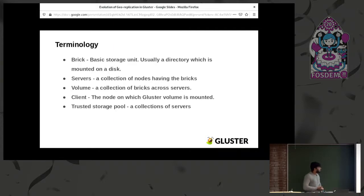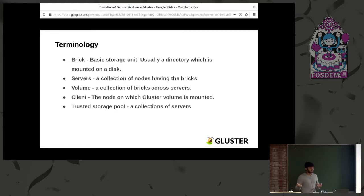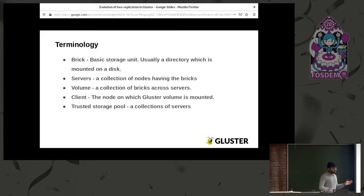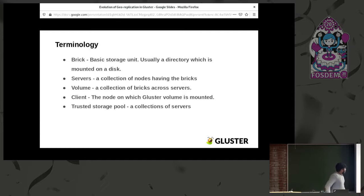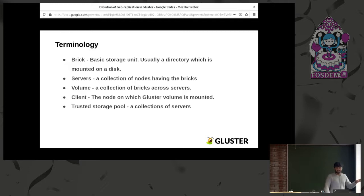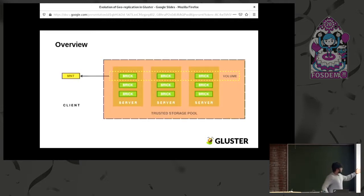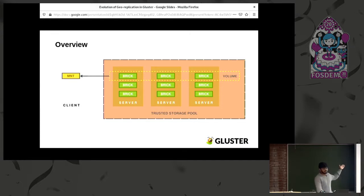The terminologies you need to know in Gluster are: bricks, which are basically your disks used to store data in the back-end; servers, which are a collection of bricks; and volumes, which are logical entities containing a collection of bricks across various servers. Then there's the client, where you write your data and it gets transferred onto your bricks, and the trusted storage pool, which is a collection of servers you can manage and perform operations within.